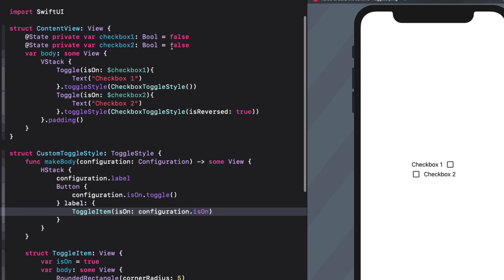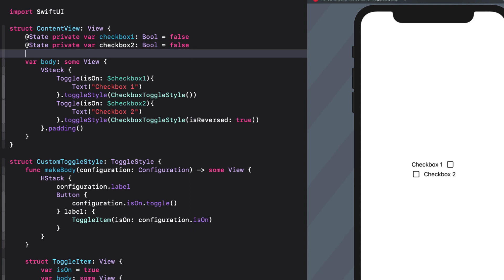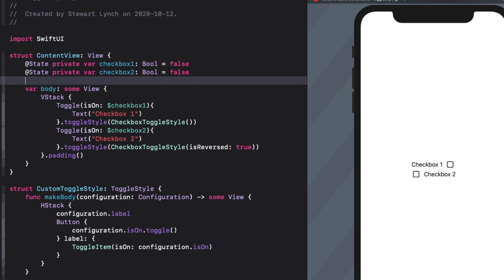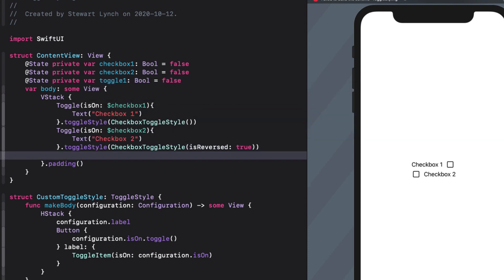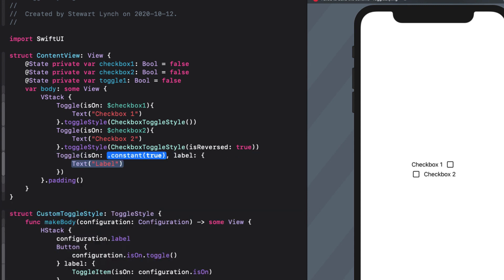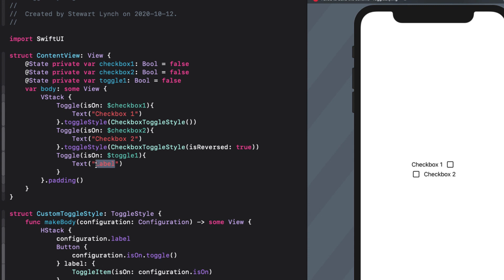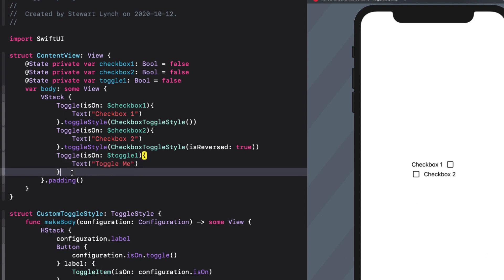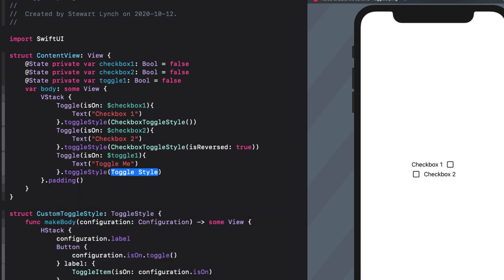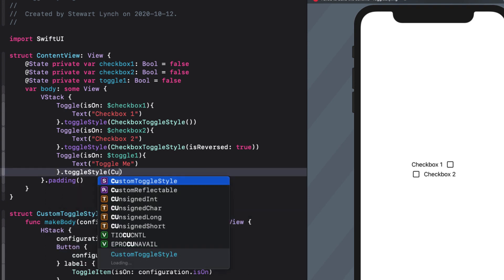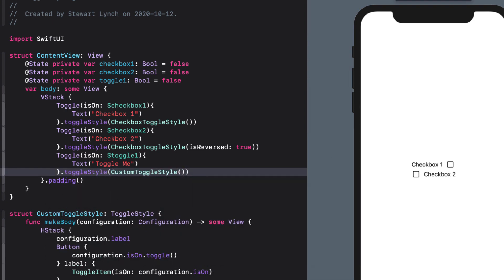With that done, we can create a new toggle and assign this style to it. So we'll need a new state variable for the toggle. So I'll just call it toggle1. And again, it's set to false initially. And I'll create the toggle now using this with a label of text with the string toggle me. And now I can assign the toggle style. Testing this now, we see that we have a functional custom toggle.